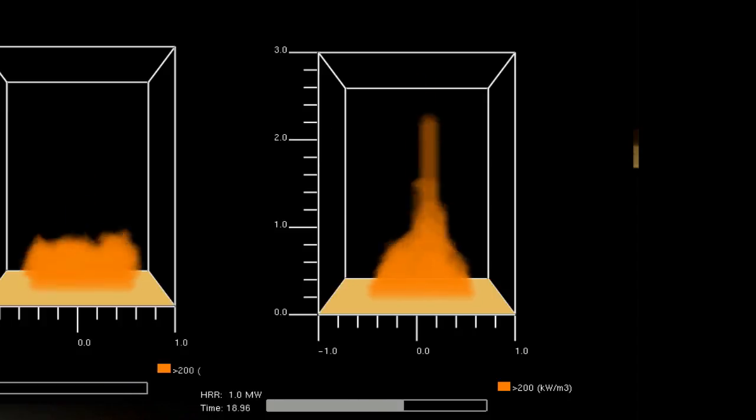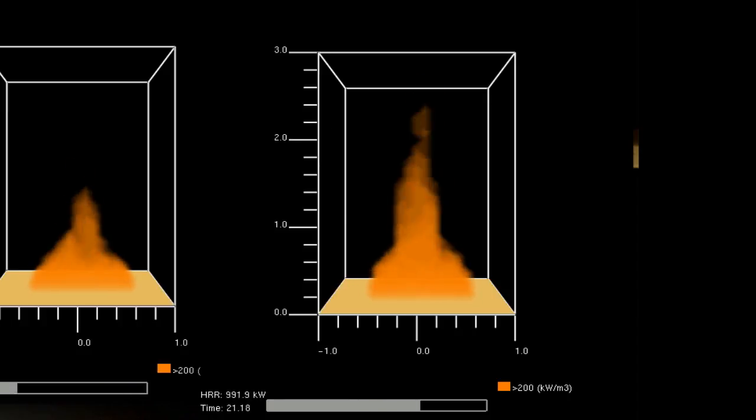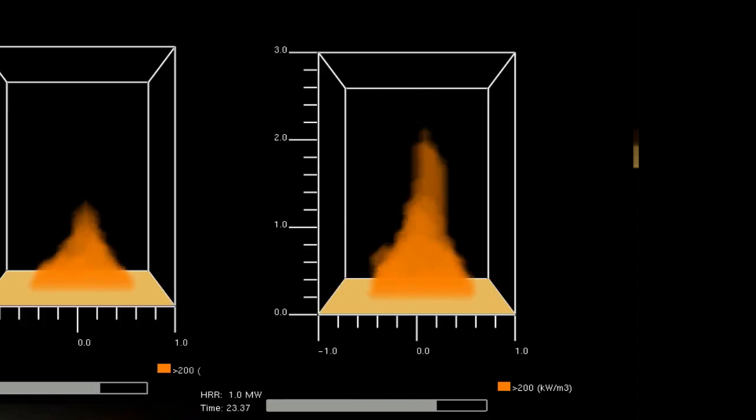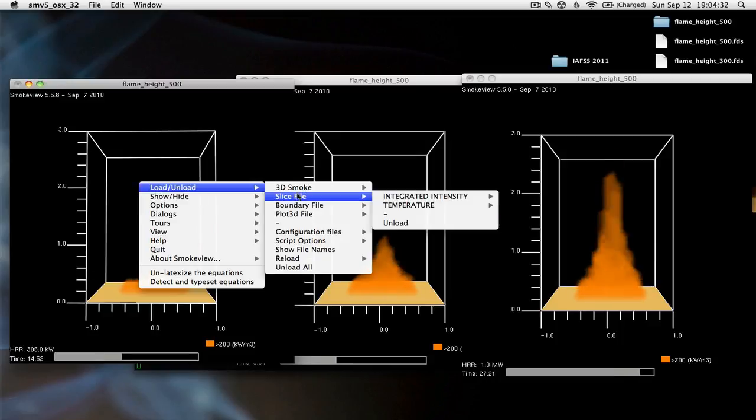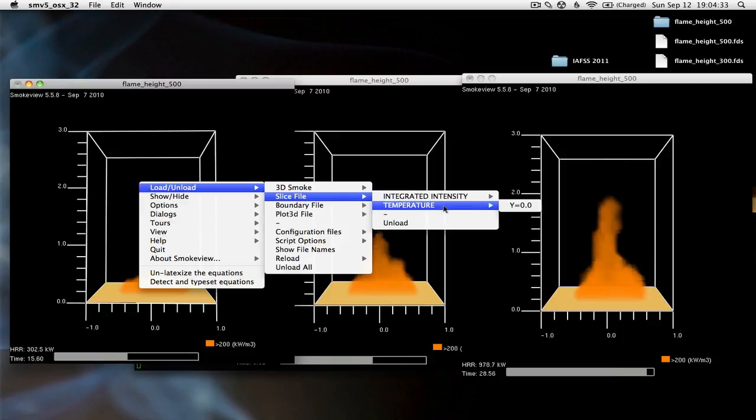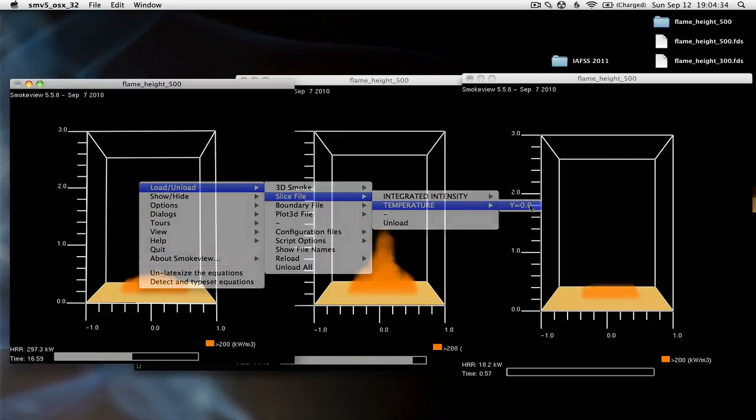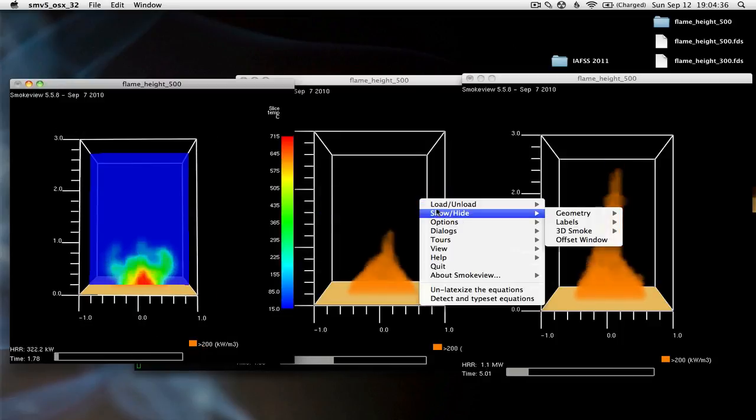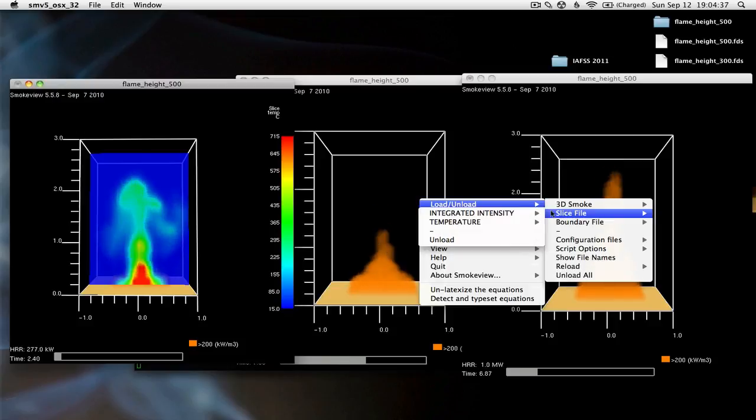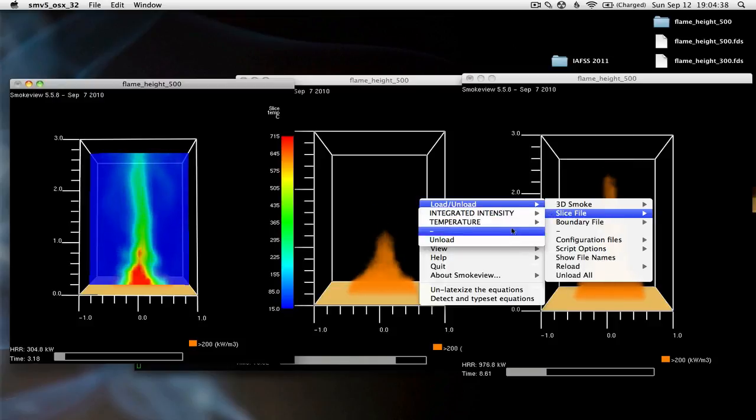One other thing I'd like to point out for all of the models is the slice file of the temperature. I'm going to load that for each of the three models.